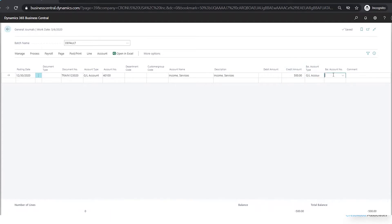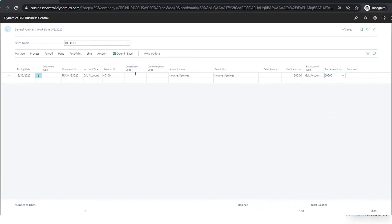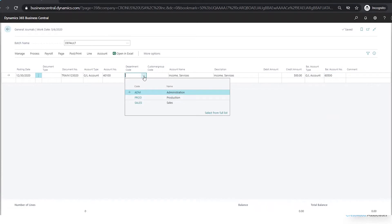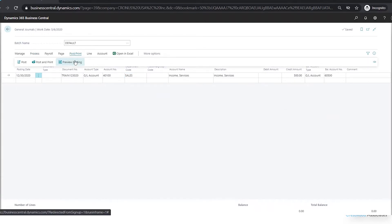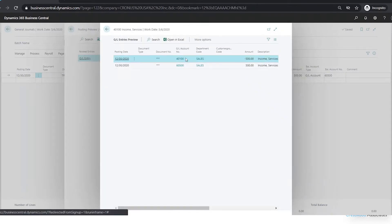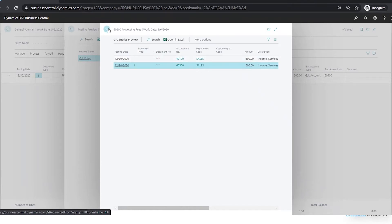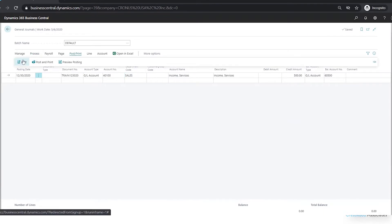So I already filled in my credit. Now I'll choose my debit account — I'll just pick an expense account — and now I just need to fill in my dimension. I have a dimension for department and customer group, so I'm going to fill in my department dimension. Now I have a single general journal with my debit and credit all in one line. I could preview this if I'd like. If I go to Post and then Preview, I can see that it's going to credit my sales account and debit my expense account.